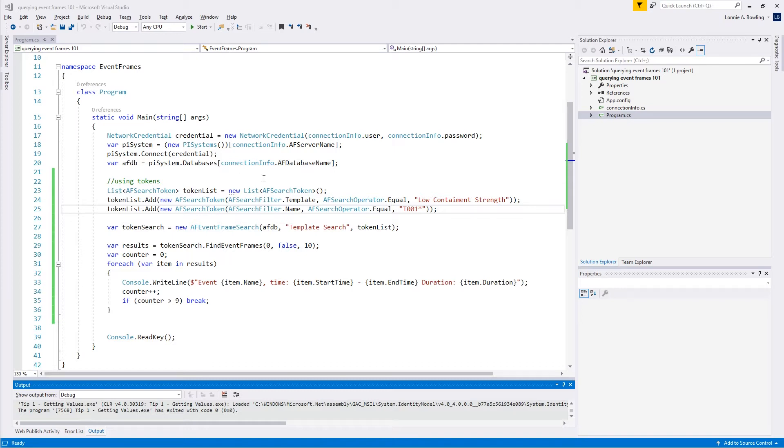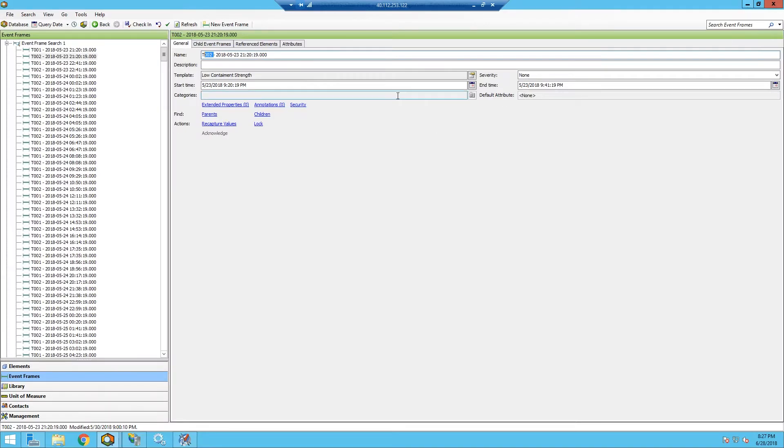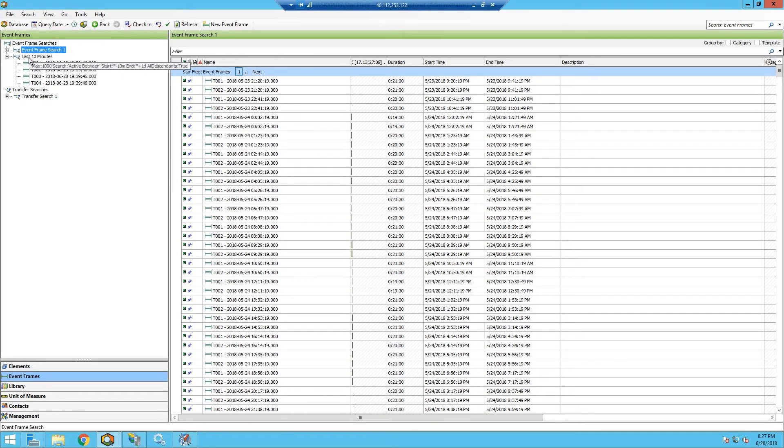What I want to do in part two is we're going to do a string search. The string search is a little bit more concise is the word I would like to use. Let's switch over to our remote PI System here.